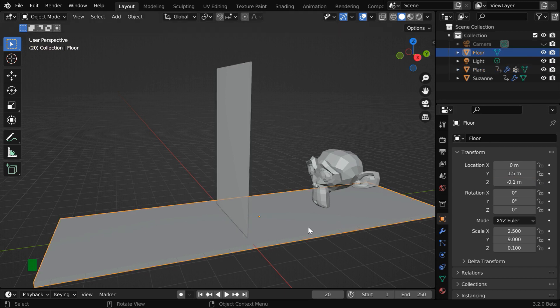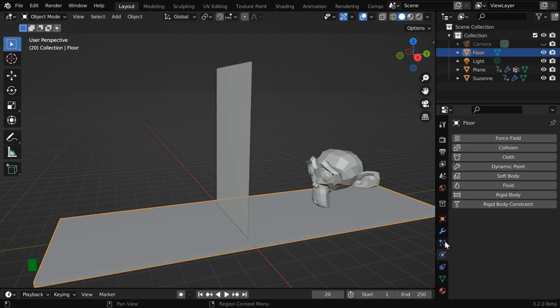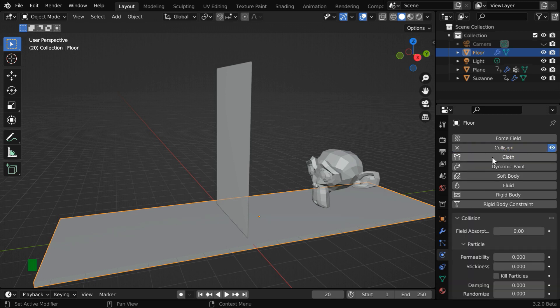Now select the platform and then go to the Physics tab. We need to enable the collision physics for the platform as well.